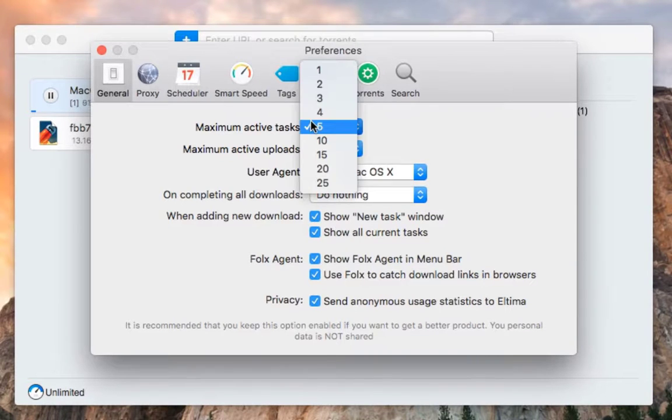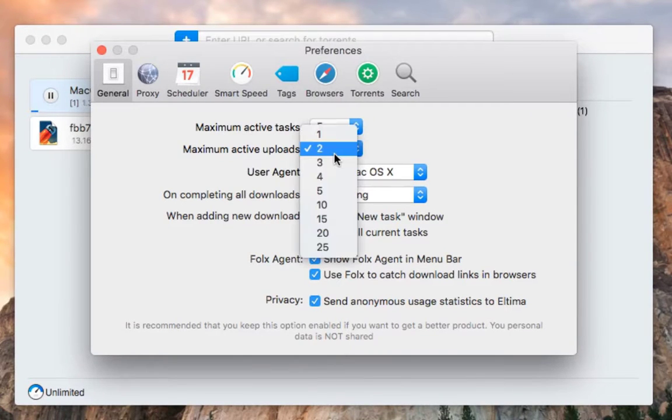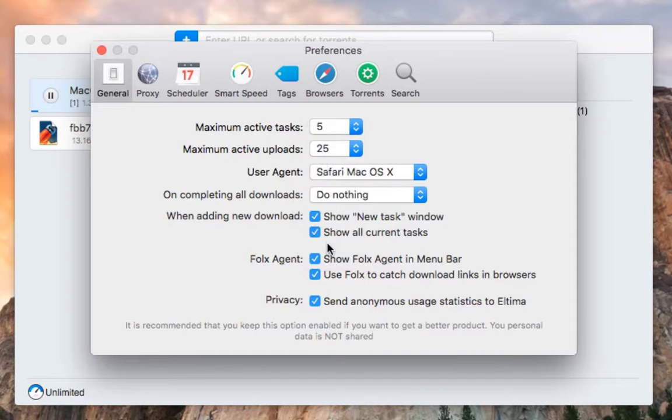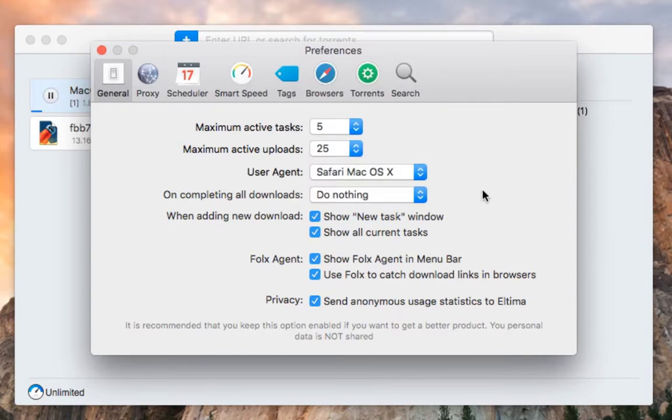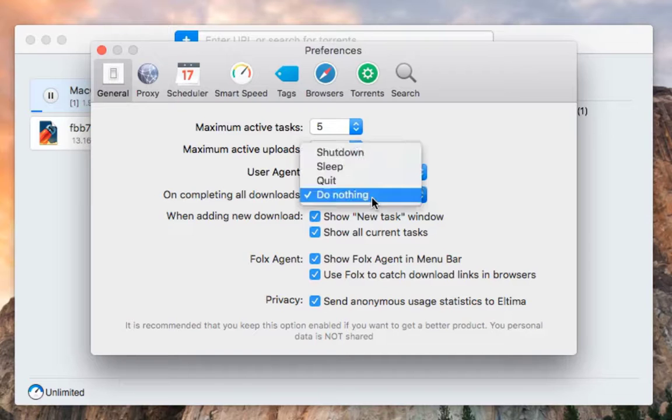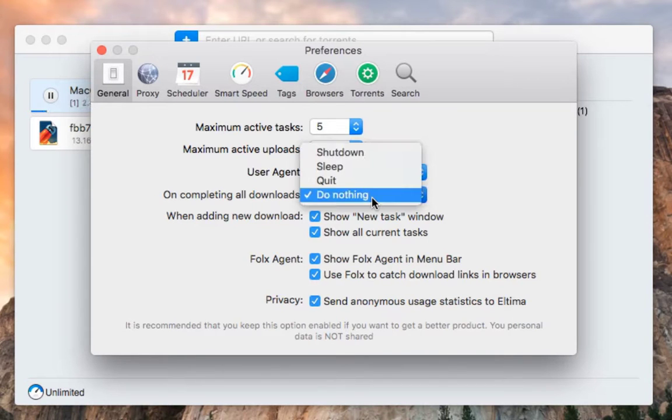General proxy, schedule, and speed settings. I can download the free version of the app.